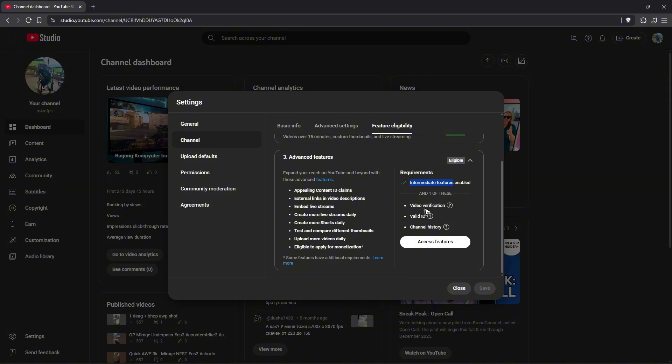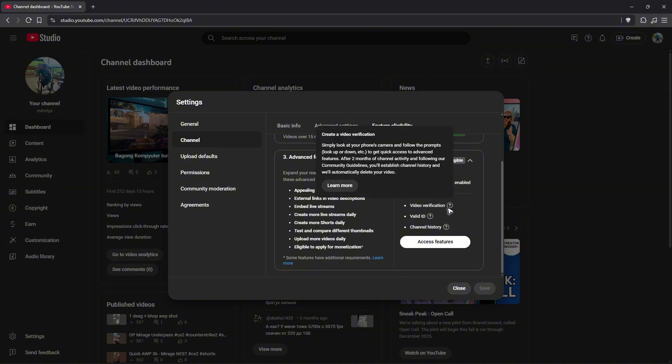One is a video verification. You're going to want to hover your mouse onto the question mark, and you'll have the instructions in here.